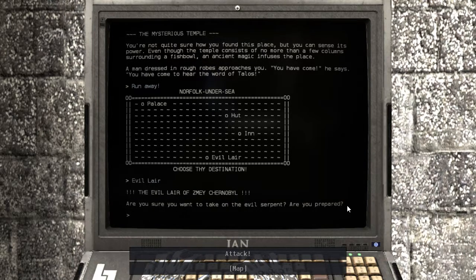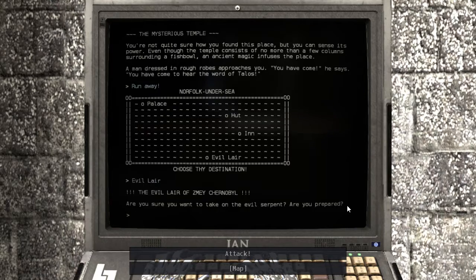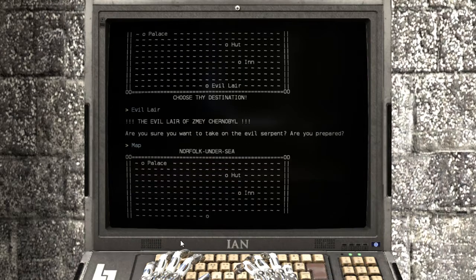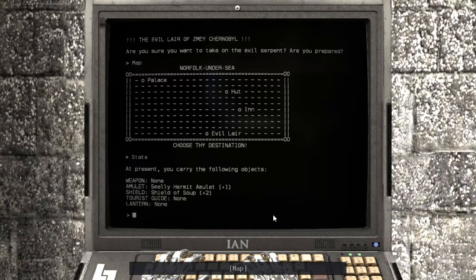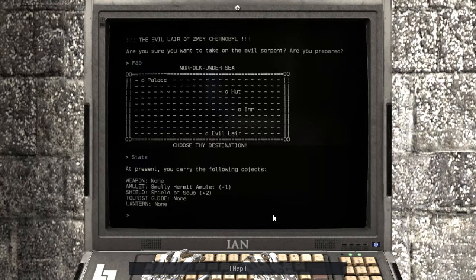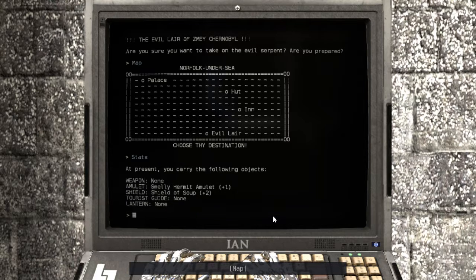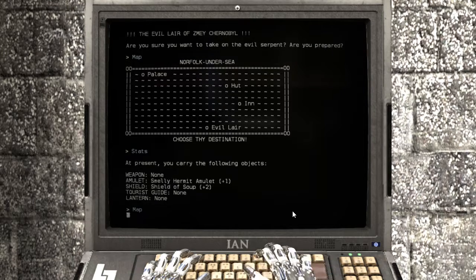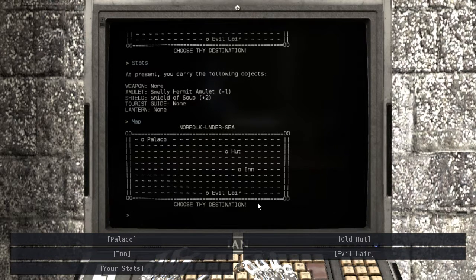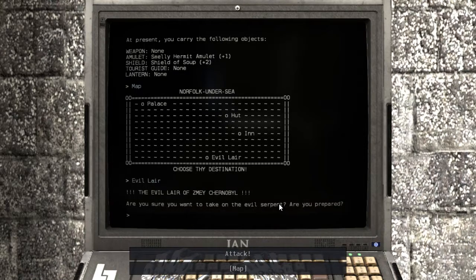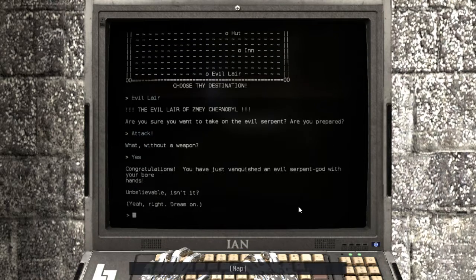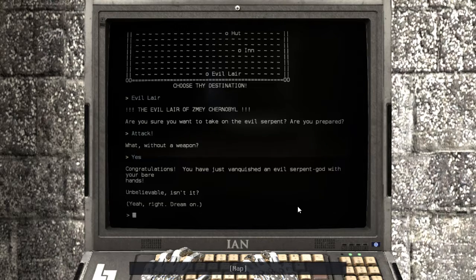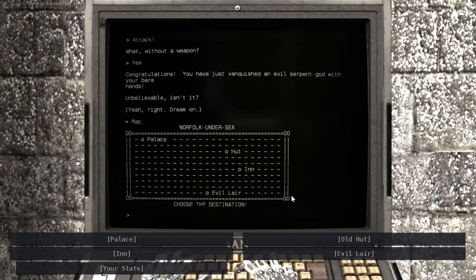You dream of an eternal cycle of suffering which is surprisingly funny. A seeing clownfish who can see the future. And the future is the past, the past is the future, the present is suffering. Surrounded by past and future. The clownfish is trapped in a fishbowl where the stars never change. There's a cat for some reason. And an infinite void that turns inside out. And you are the clownfish. You wake up with the strange feeling of half remembering something. The memory will soon fade. That's basically what they're going through, right? Wait, there's a temple now. Let's go to the temple. Not quite sure how you found this place but you can sense its power. Even though the temple consists of no more than a few columns surrounding a fishbowl, an ancient magic infuses the place. A man dressed in rough robes approaches you. You have come, he says. You have come to hear the word of Talos! Only two options are to kill him or run away. Well, perhaps let's just run away. Welp, the temple's gone now, so let's head to the evil lair.